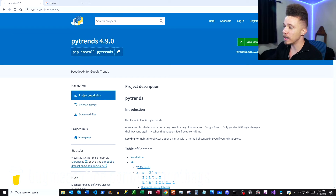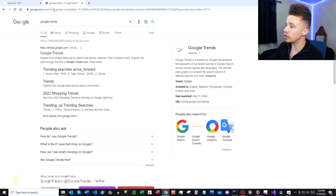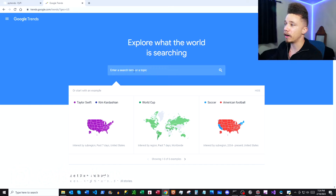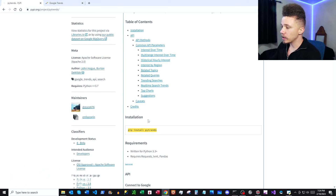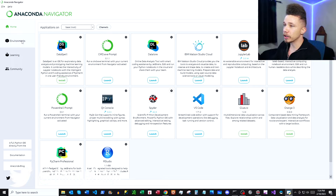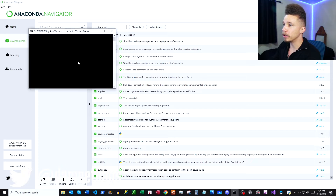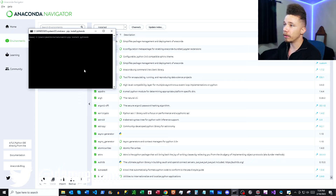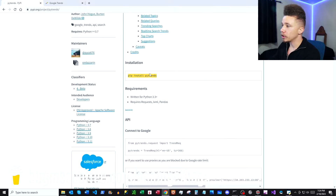Let's jump in. Google search pytrends docs, then the first result on PyPI.org — we're definitely going to need that. Next, Google search Google Trends so we can use the web app to verify our results. On the Python docs, scroll down to installation and copy the pip install command. If you're using Anaconda, go to environments, open a terminal, and run that command.